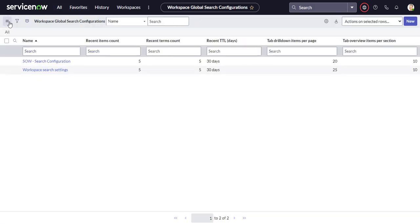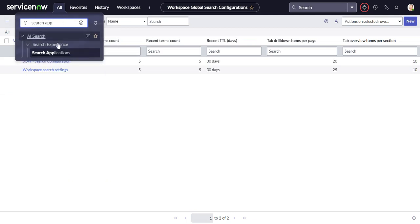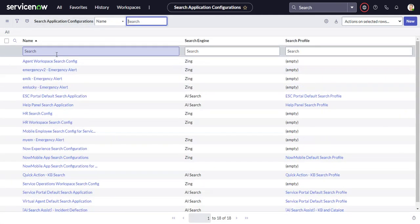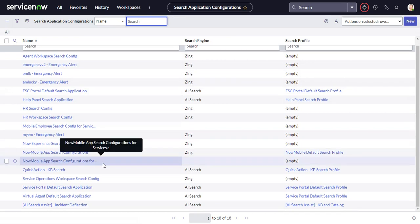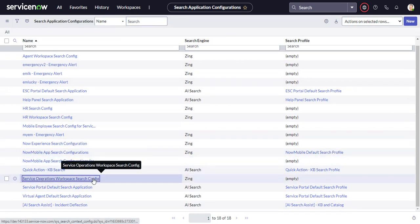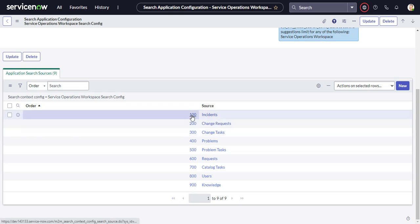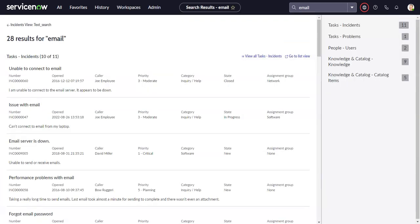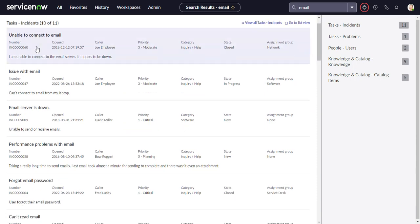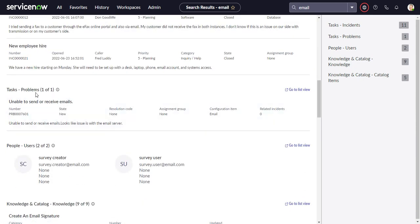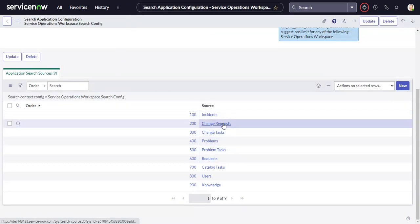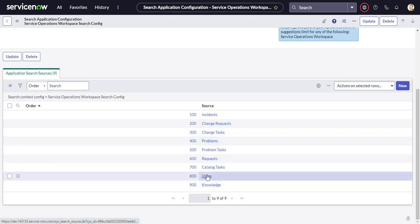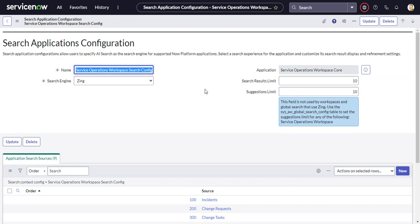I think that about covers it. I guess the only other thing is, if I go back to search applications, this is probably obvious, but I didn't mention it before. The order field determines the order that the search results appear. Here we go. So incidents is on top, and then problems, and then users. Let's see if I'm lying here. Incidents, and then there were no change requests or change tests, and then problems, and then users. So it'll go down there. So that is an overview of configuring the workspace search in ServiceNow.